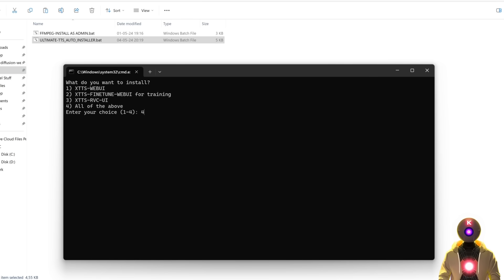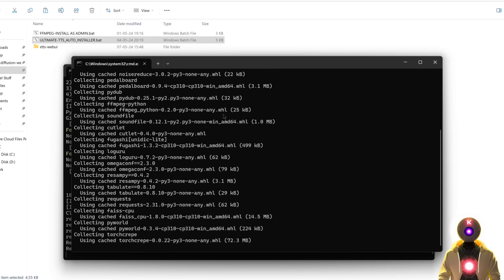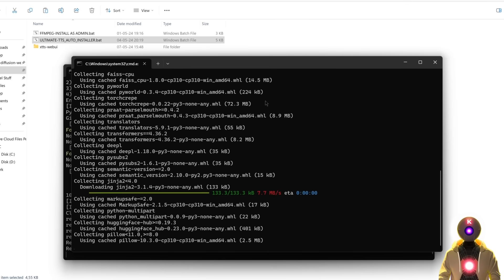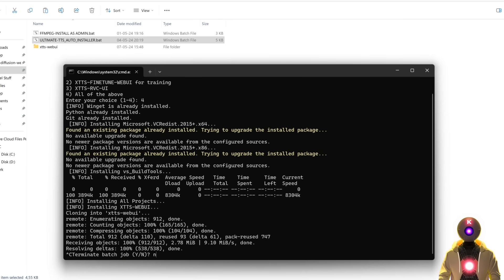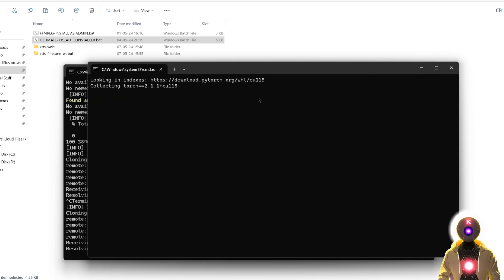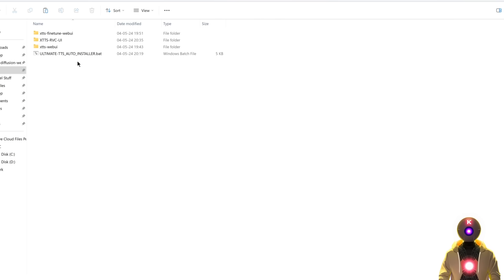For this video I'm going to choose option 4 to install all of them, but if you want to install a particular web UI for your needs, you can do that as well. Just press enter and the installation will begin automatically. After each install is complete, do not forget to close the window and press no if it asks you, so that the next installation can start. Simple as that — you don't need to do anything.